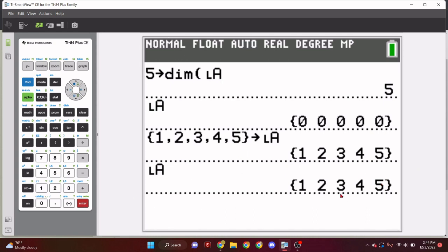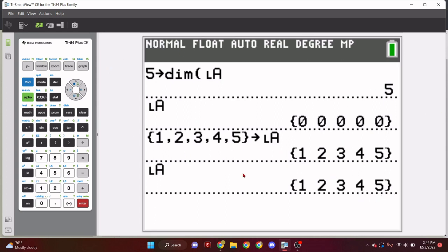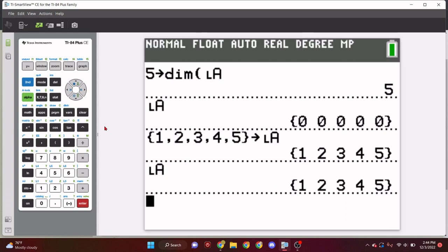Boom. 1, 2, 3, 4, 5. So, how do we store stuff into each dimension? So, what you can do is, let's create a little bracket, and the curly bracket is if you press 2nd and parenthesis, and then let's do 1, 2, 3, 4, 5.